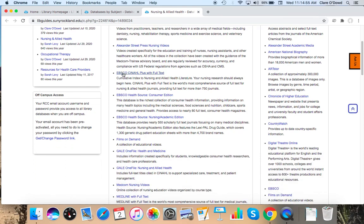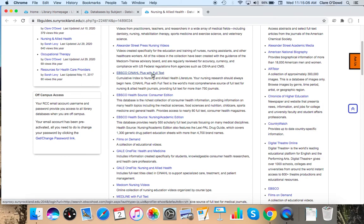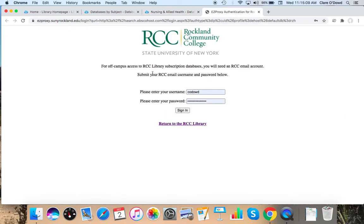I'm going to go to this third one, EBSCO CINAHL Plus with Full Text. Each link here will give you a little summary of what's in each database. I know I have academic nursing journals in this one.